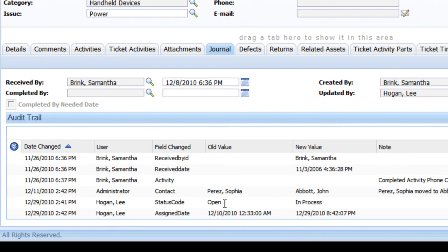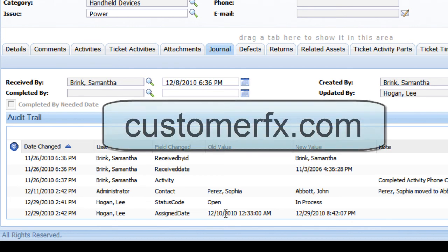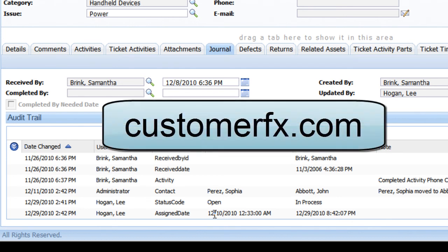We can also see that on that same date, the ticket was reassigned at 12:30 AM to Lee Hogan.